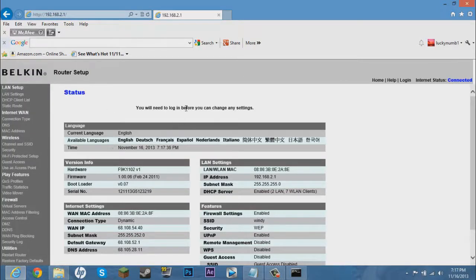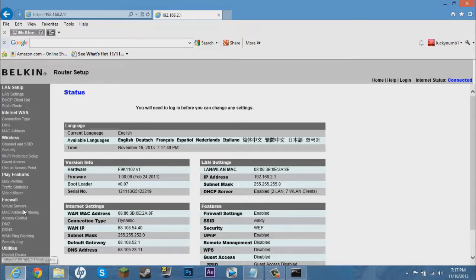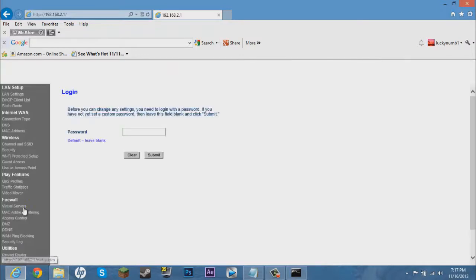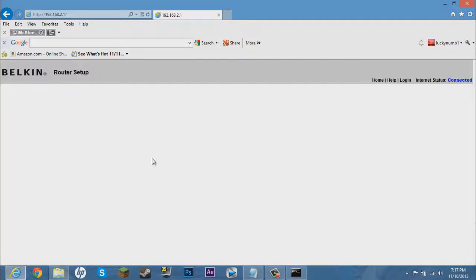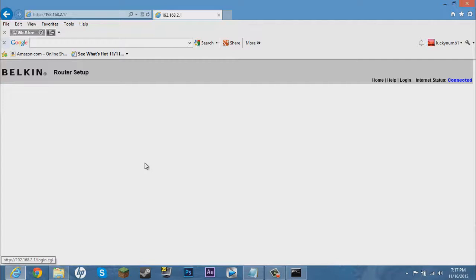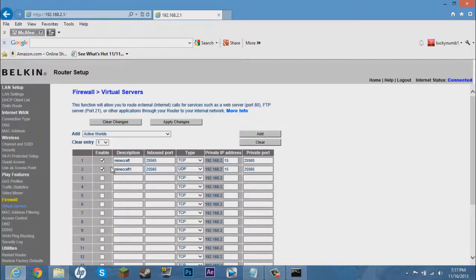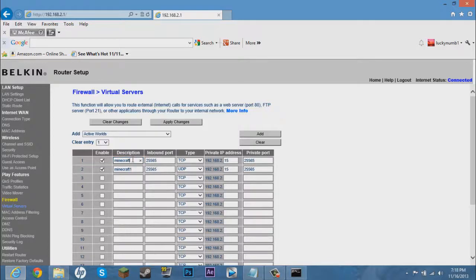Now you want to find something that's under like port forwarding or like virtual servers or basically anything like that. So I don't have a password, just submit. Now I have already, I already have a server, but here is what you have to do. So all this will be blank. But what you want to do is make two different ones.